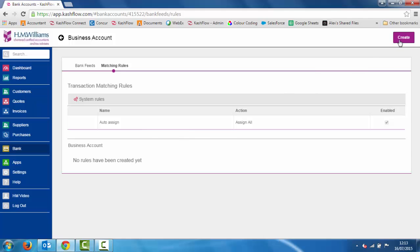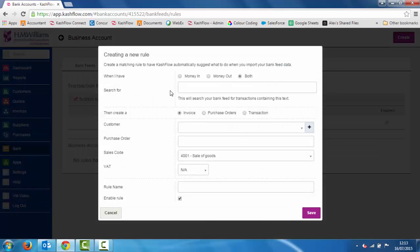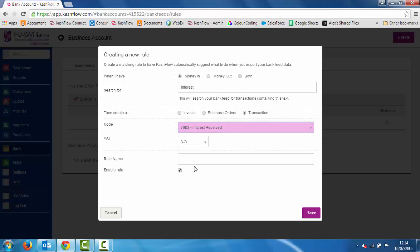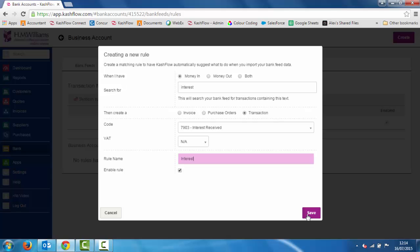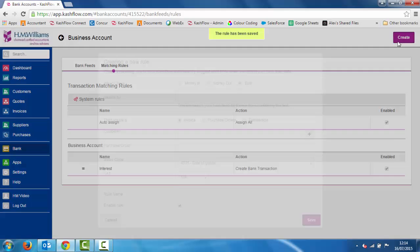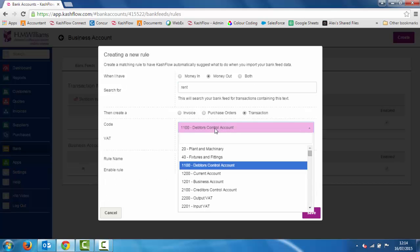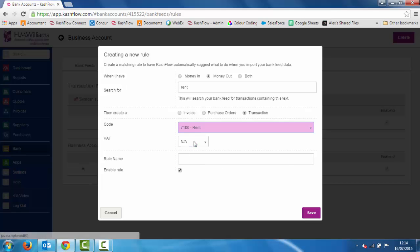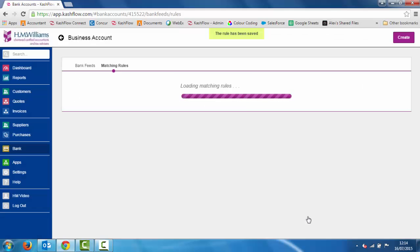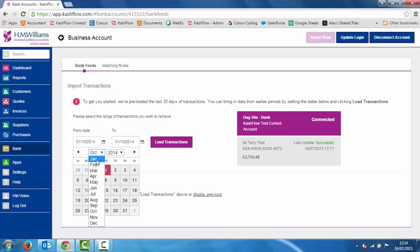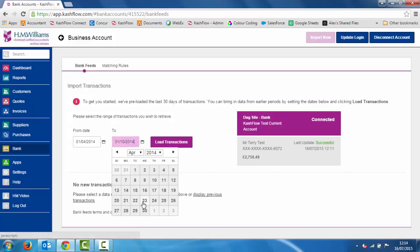But we can also set up our own rules. I'll click create in the top right hand side — this is the create a new rule screen. Instead of having to go and match every time, if I say every time I see money coming in and my bank statement says interest, I want it to post that transaction against interest — I give that rule a name and save. We repeat this process: every time I see money going out that says rent, post a transaction directly against my rent code at 20%, and save.